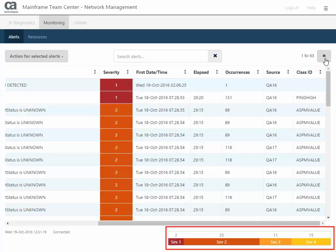The bottom of the page shows your severity summary. In this example, you have 2 SEV1s, 35 SEV2s, 11 SEV3s, and 15 SEV4s.